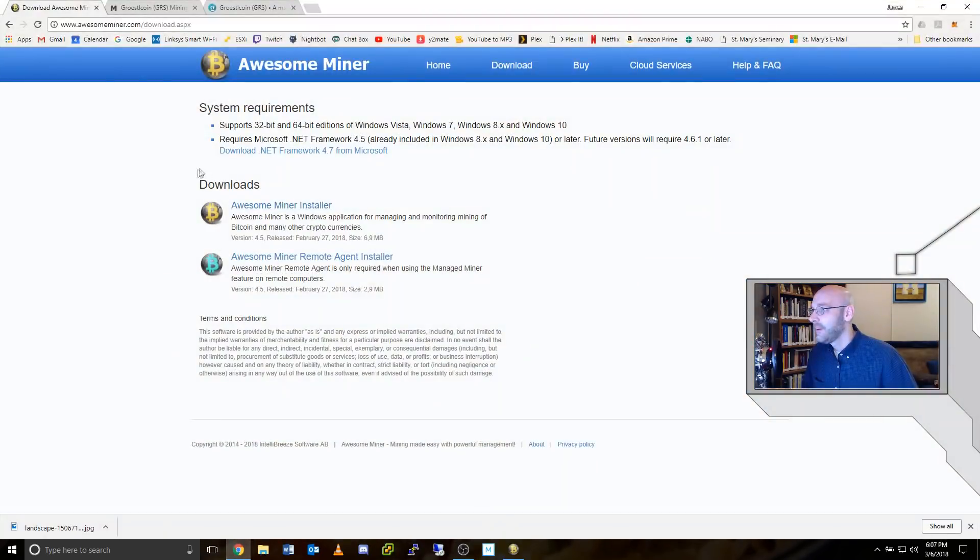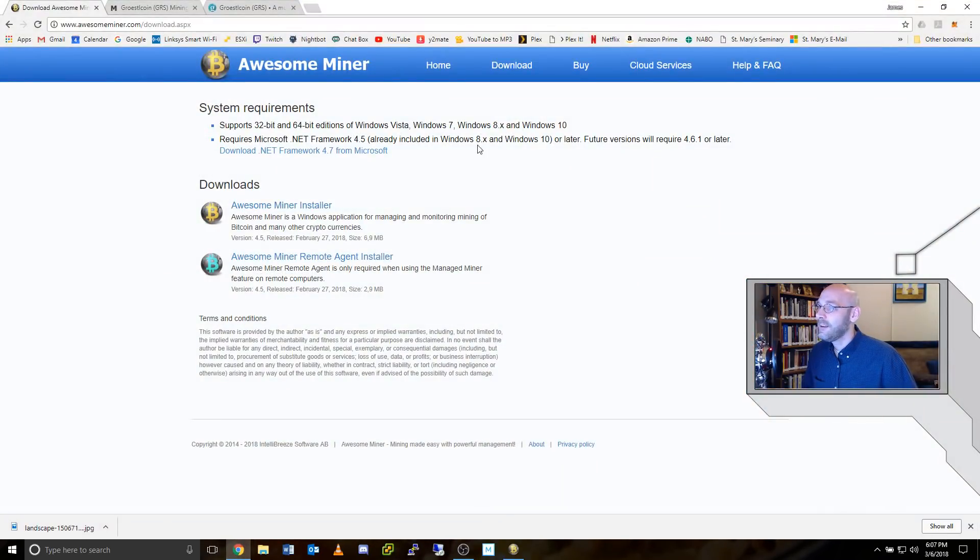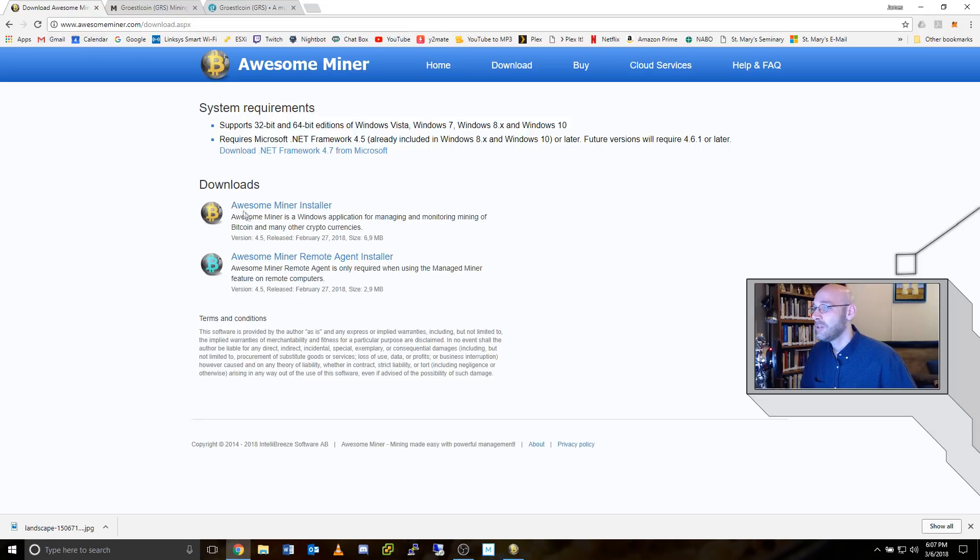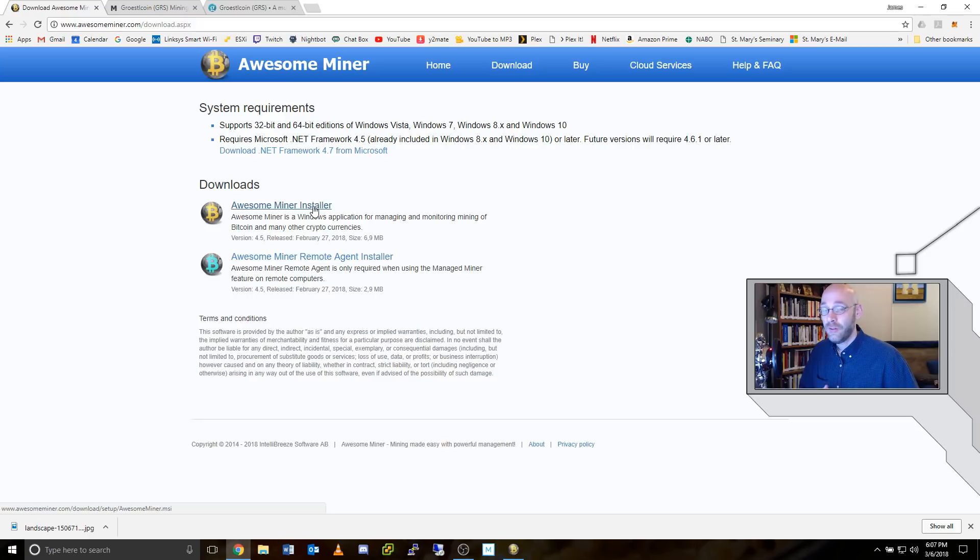So check this out. First thing you're going to need is a copy of Awesome Miner. Come over here to the Awesome Miner website. I'll put a link in the description and grab the top link here, Awesome Miner Installer. Download that and install it.